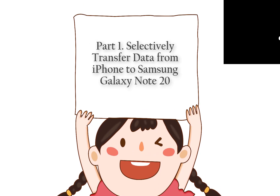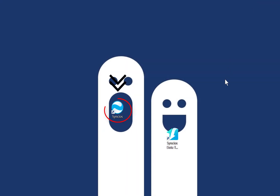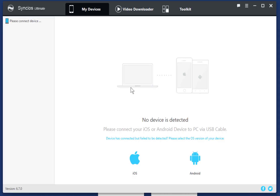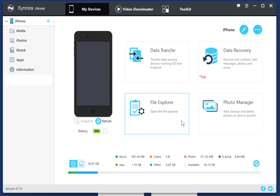Part 1: Selectively transfer data from iPhone to Samsung Galaxy Note 20. Start Synx Mobile Manager. Connect your phones to the computer via USB cables. Unlock your phones to check all prompts in time when connecting.